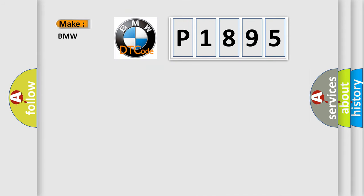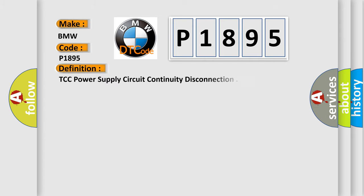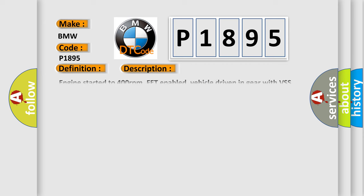So, what does the Diagnostic Trouble Code P1895 interpret specifically for BMW car manufacturers? The basic definition is TCC Power Supply Circuit Continuity Disconnection.